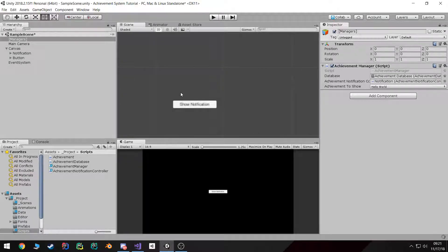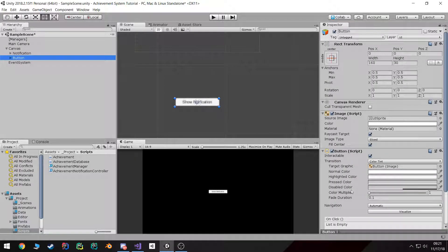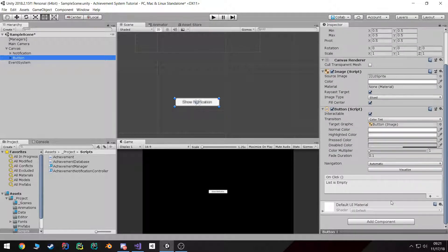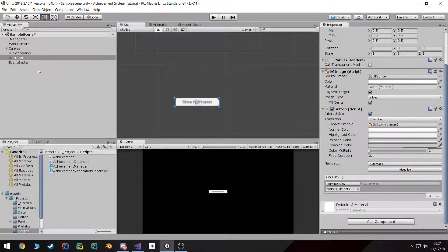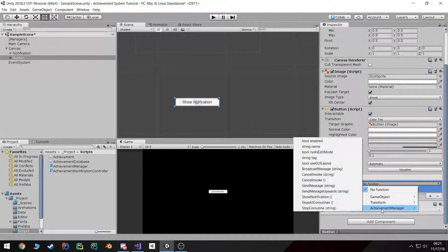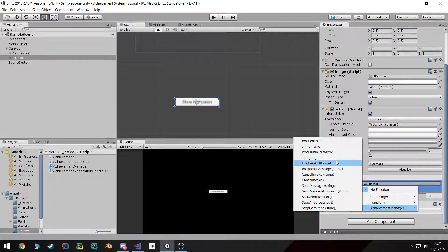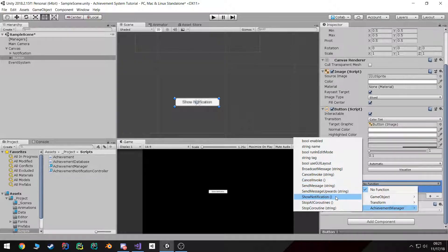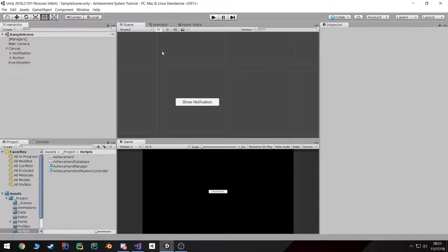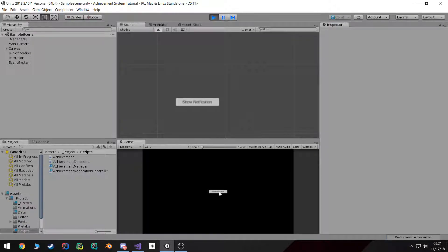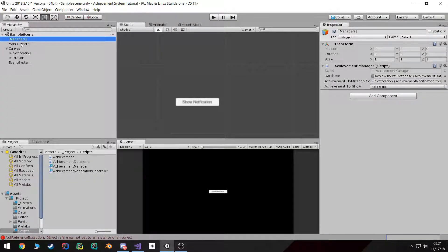So the next part is we just wire up the button to do exactly what we want. If we click on the button, go down to our OnClick method and then drag in our Managers and then go to Achievement Manager and ShowNotification. If I didn't mess anything up, in theory this should work when we click the button.